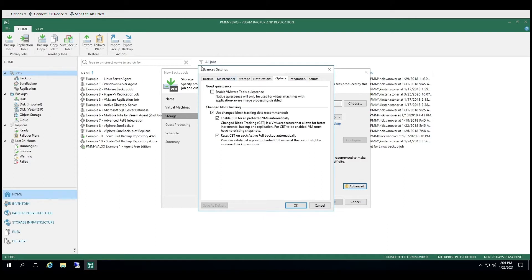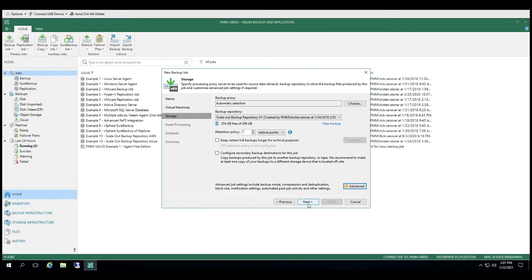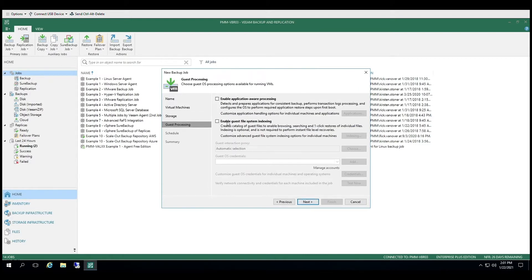Under the vSphere tag, you can see that Change Block Tracking is enabled. This technology allows Veeam Backup and Replication to know what data has changed. This enables incremental backup job runs to move the changes to the destination backup repository.